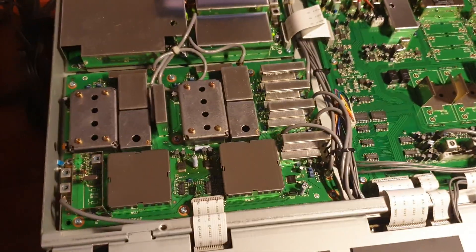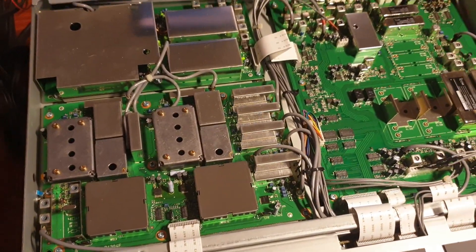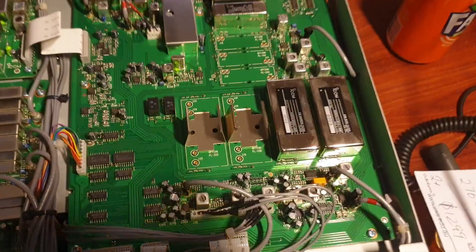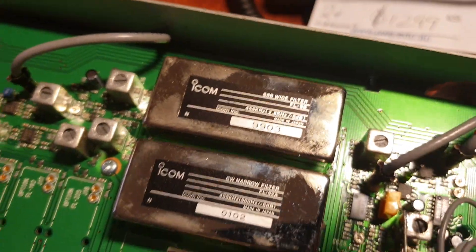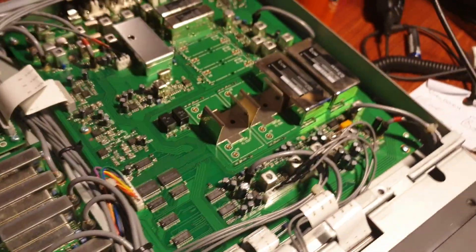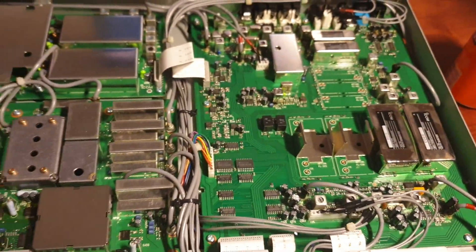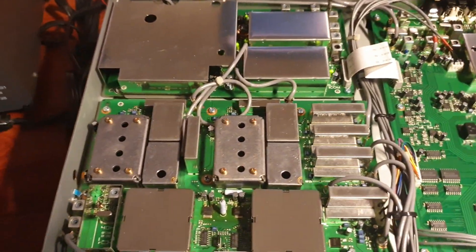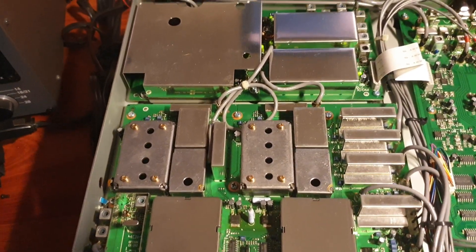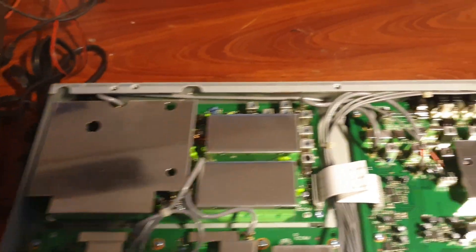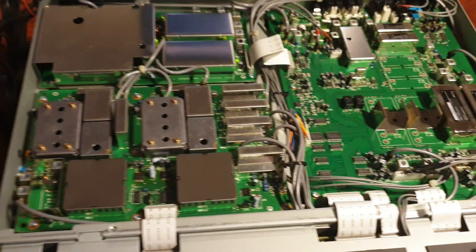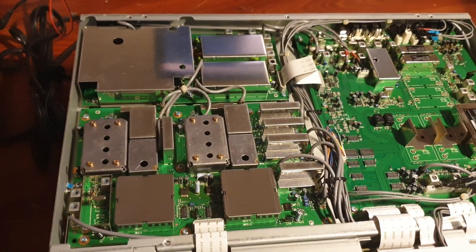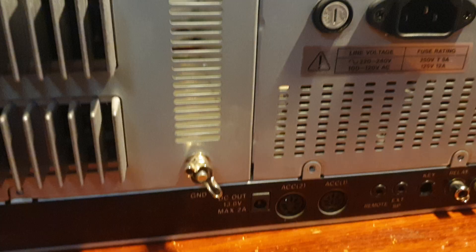I decided whether you want to take the bottom cover off or not. Probably a good idea to have a look in. And we can see what filters we've got in there. We've got the SSB wide filter in there, the CW narrow filter. This has obviously got the DSP fitted as well. Yeah, look this is extremely nice modular construction.